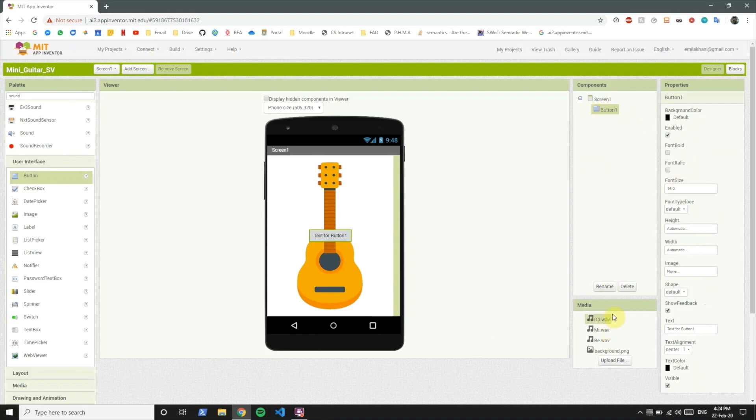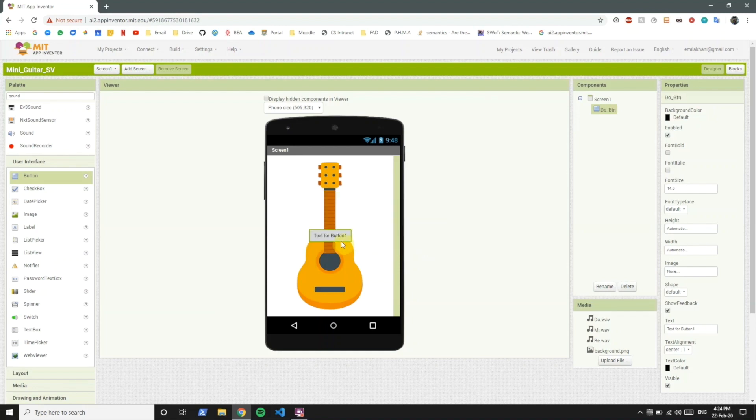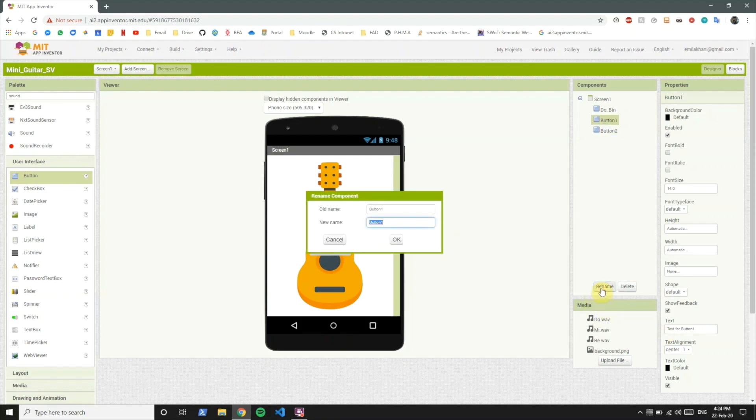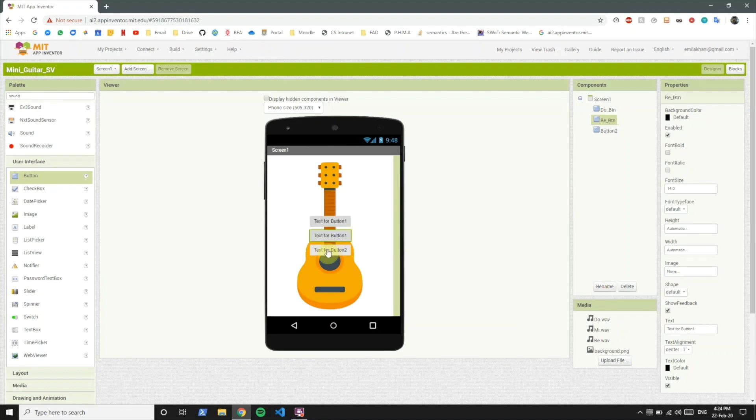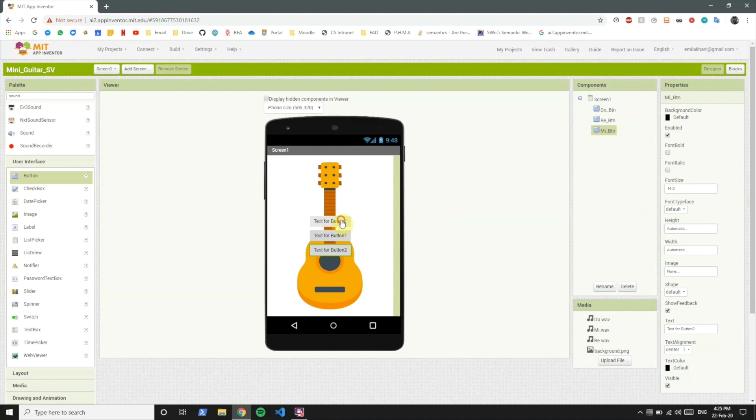So what we're gonna do is we're gonna make three sounds called Do, Re and Mi. So we're gonna make three buttons. First let's name this button Do button. And another button under this. One more button for the three sounds. Let's name this button the Re button. This last one Mi button.